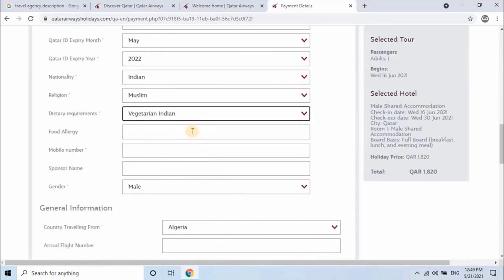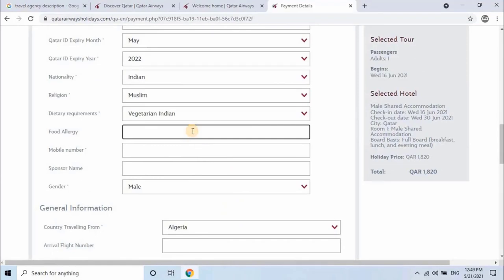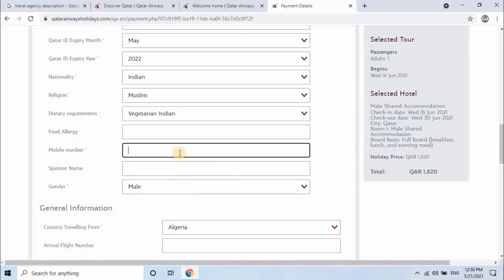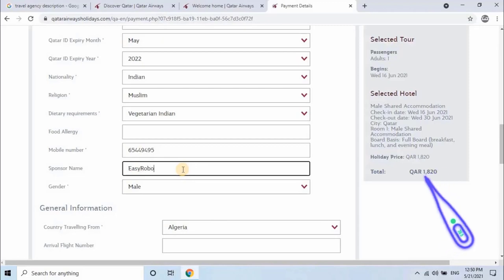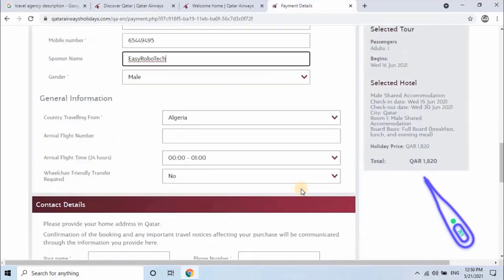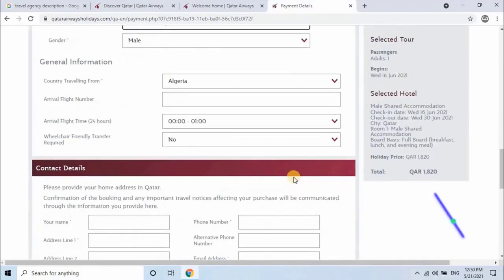Food allergy: user can mention items if passenger has any allergies with use of it, or you can skip it. Next, enter passenger's local mobile number. Then enter sponsor name.